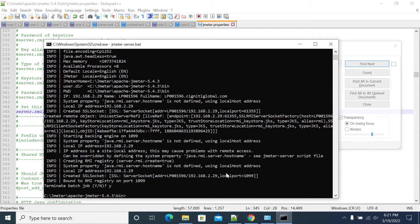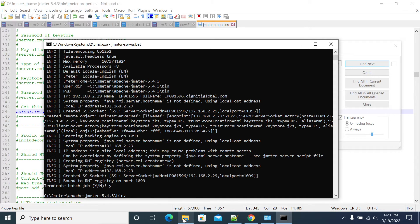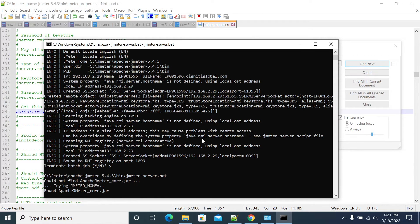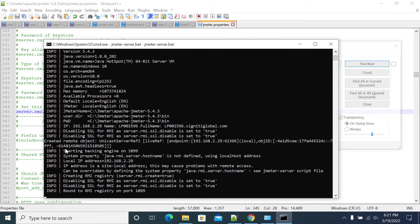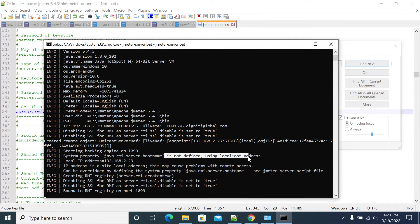So this is the previous connection. What you are seeing. Now I will run the Jmeter server. Now see the difference, it's not defined. Before if you see, it was creating RMI.